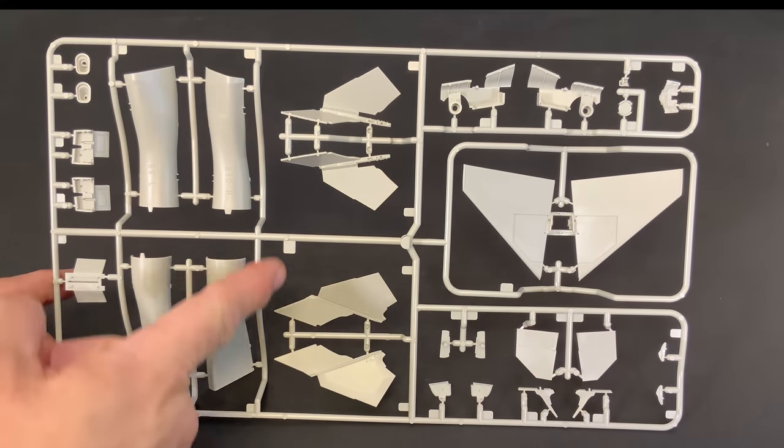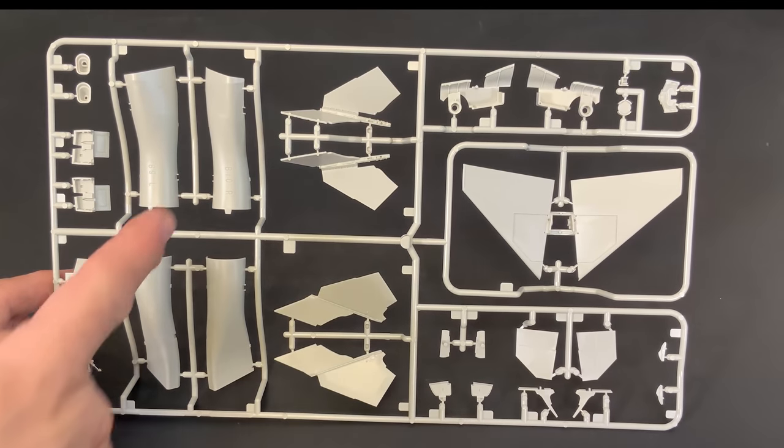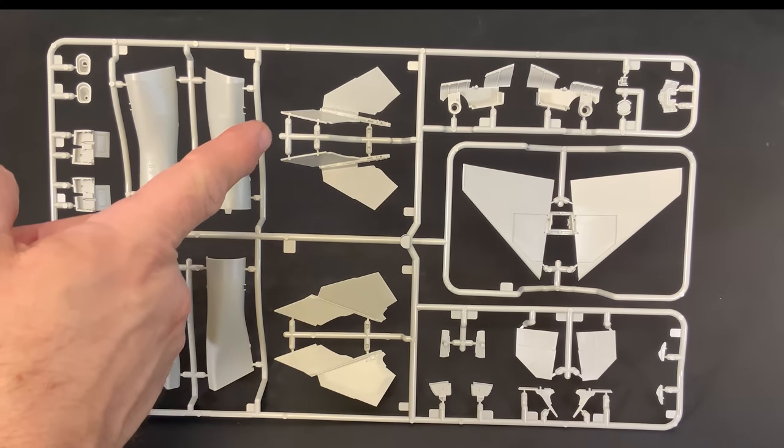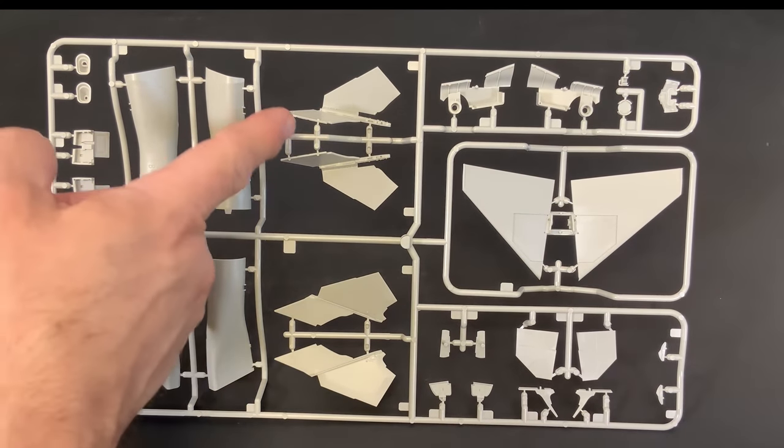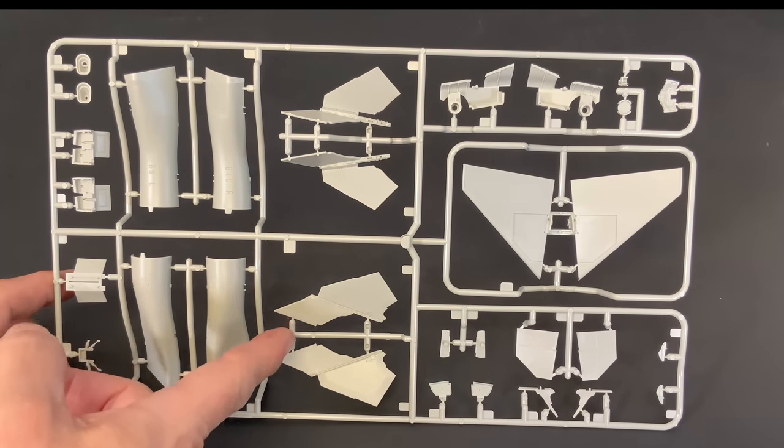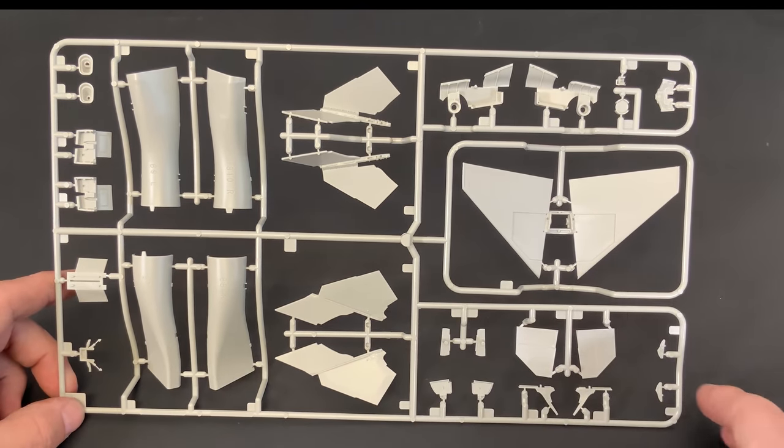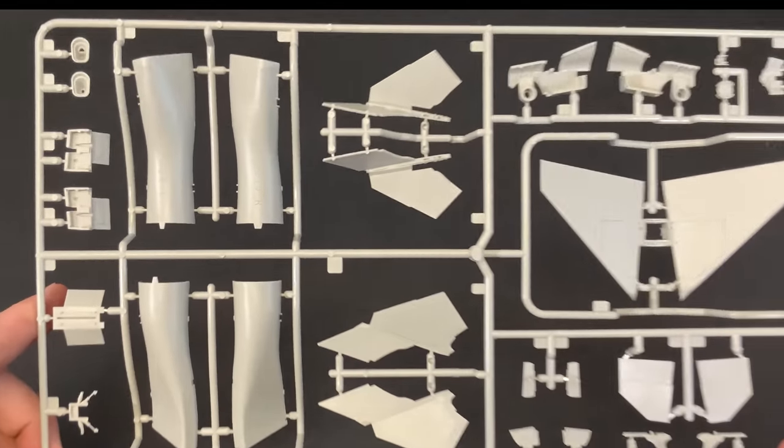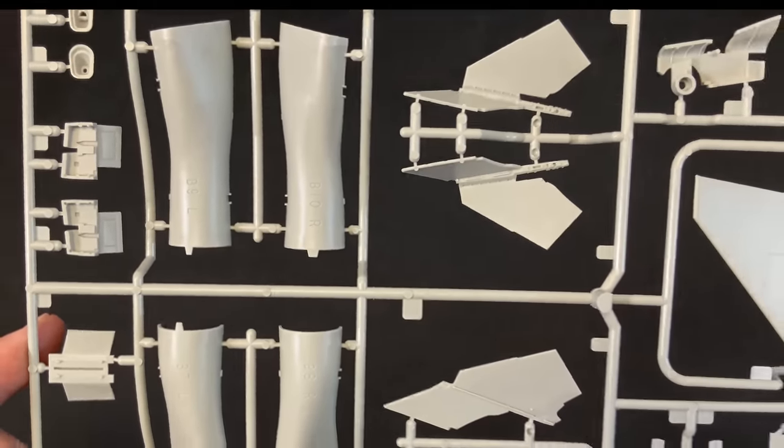Also, point out on these pieces right here. These are for the ability to fold the wing tip. So, here is the folded wing tip pieces, or the straight out regular flying version. And then you see some of the other parts on the sprue here.